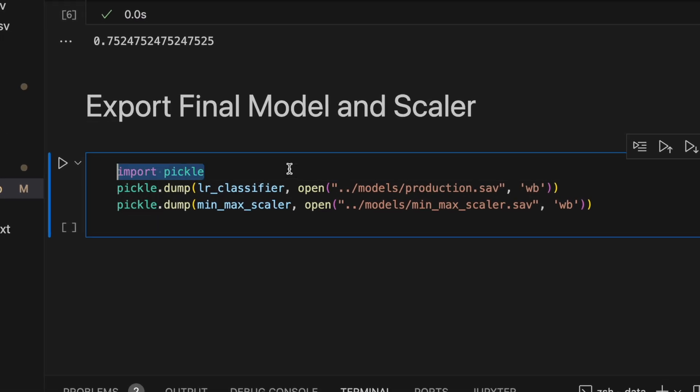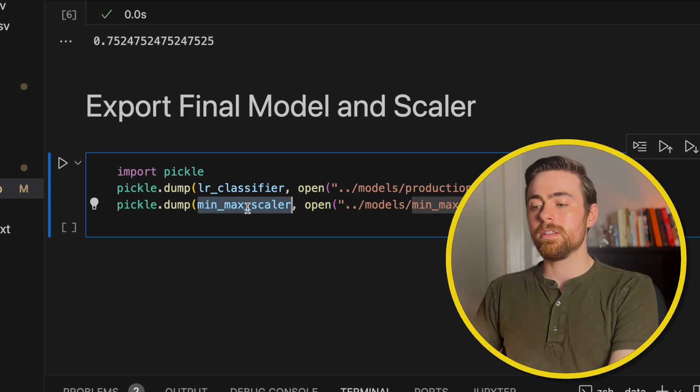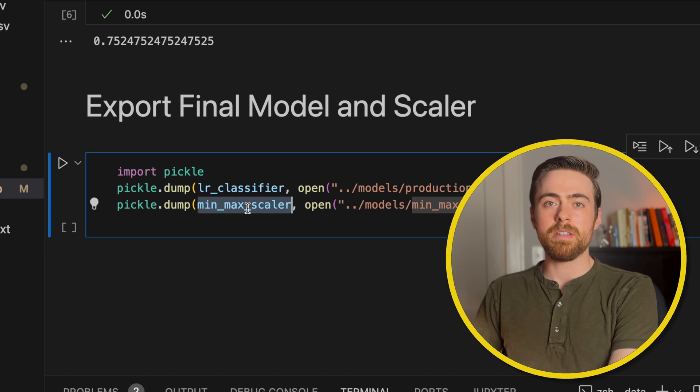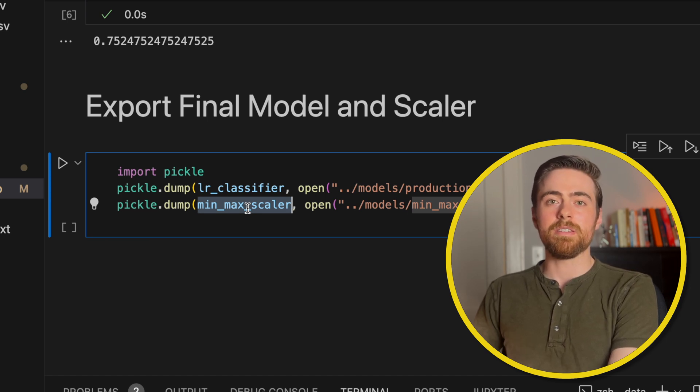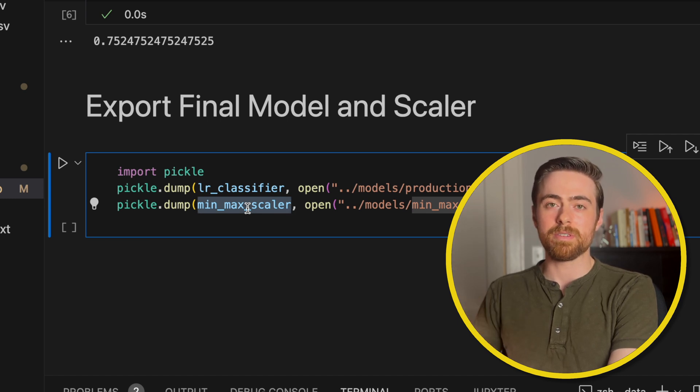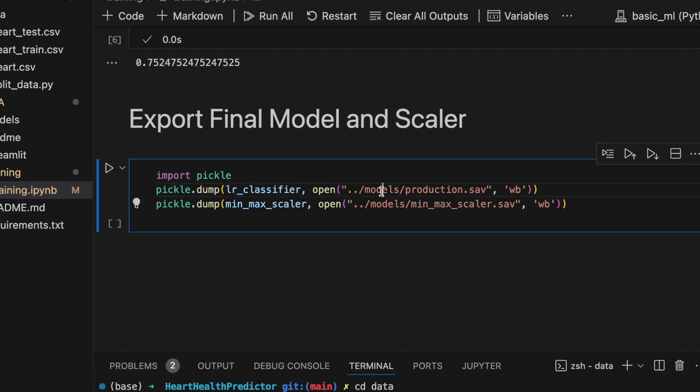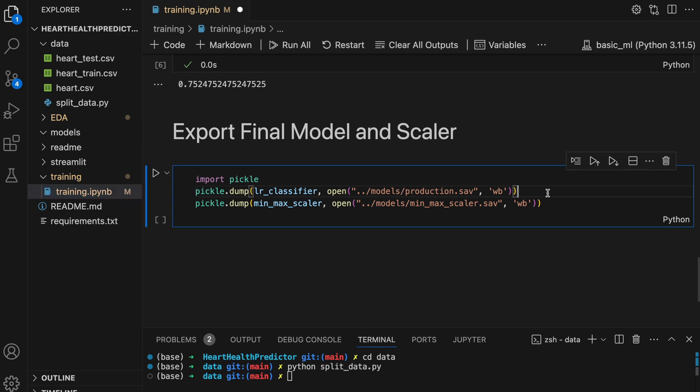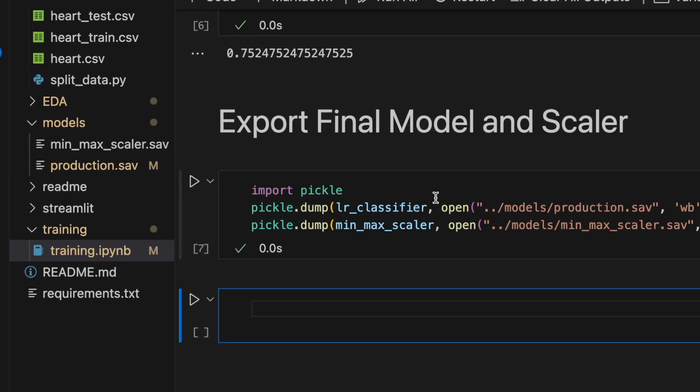All right, so pickle is a Python tool that allows you to take Python objects and save them onto your local computer. So here you can see that I'm saving both the classifier that we trained and the min-max scaler. The reason we need the min-max scaler is because when we make predictions we also need to scale the data that the user inputs. Our model was trained on scaled data, so if it receives data that's not also scaled, it's going to give us bad results. So that's why I'm saving both of these here to the models directory. So let me open this and run the code. There we go. You can see they're both there.